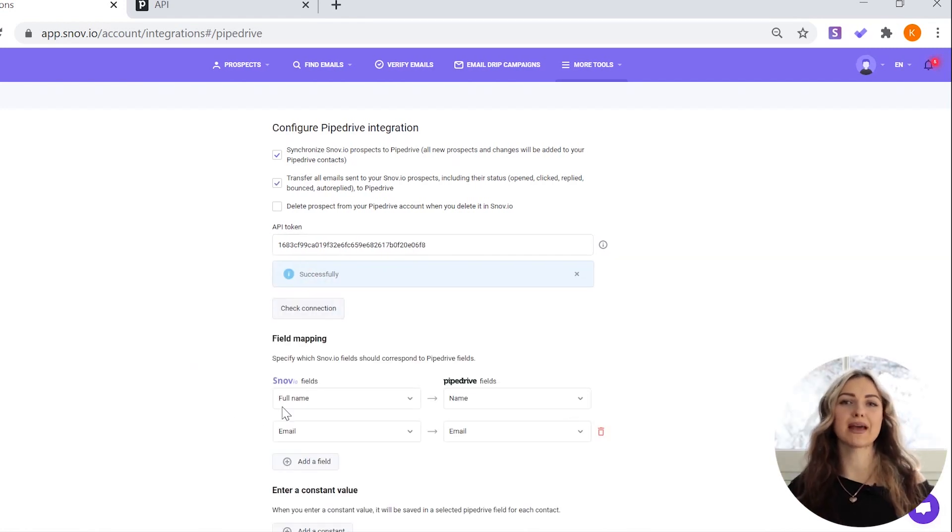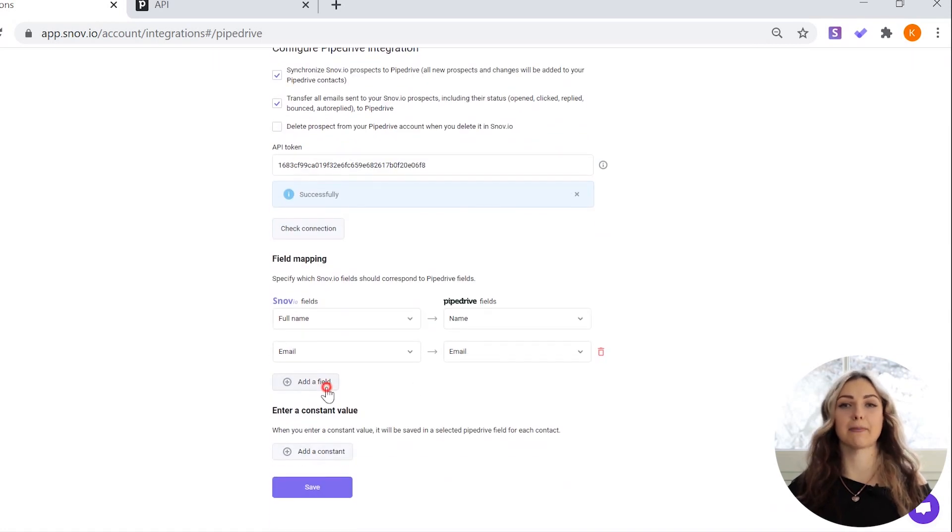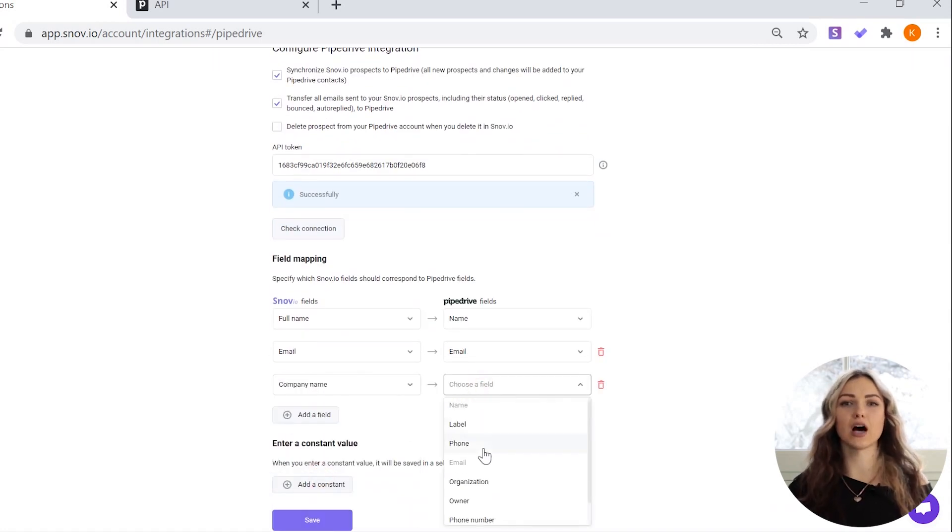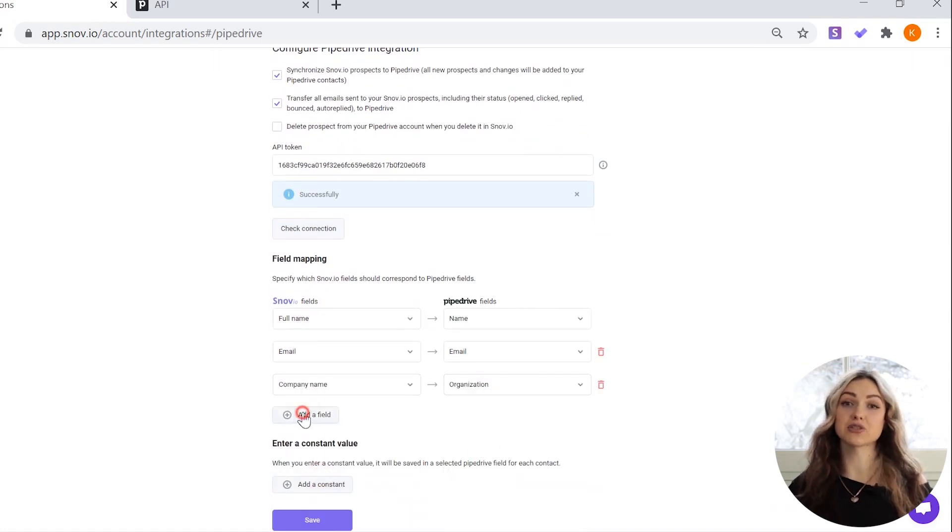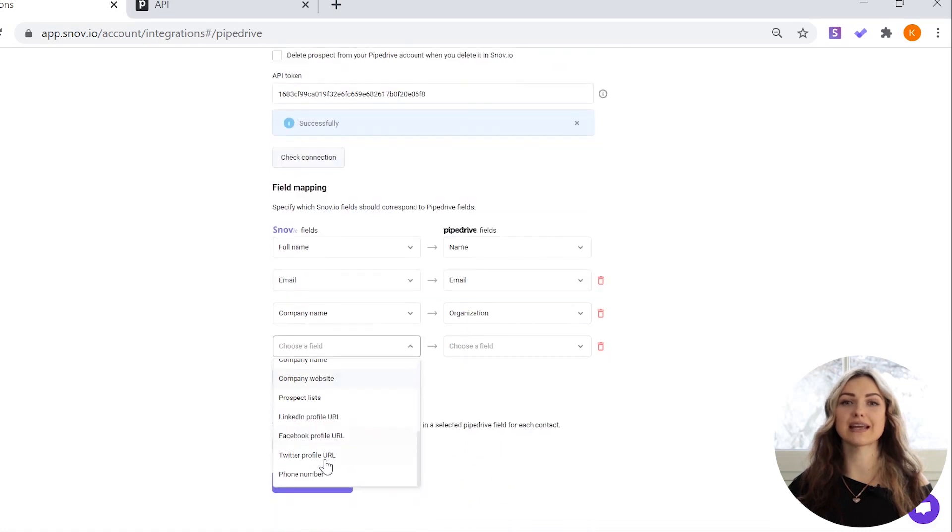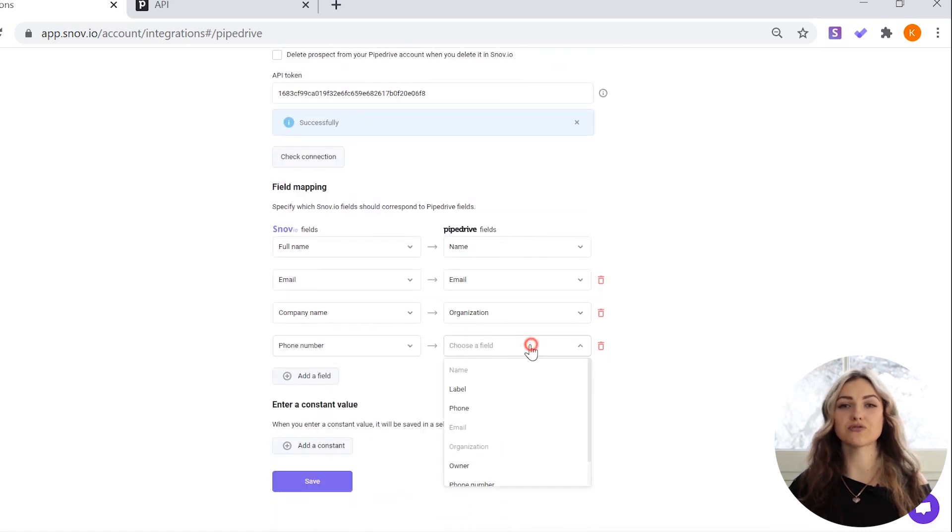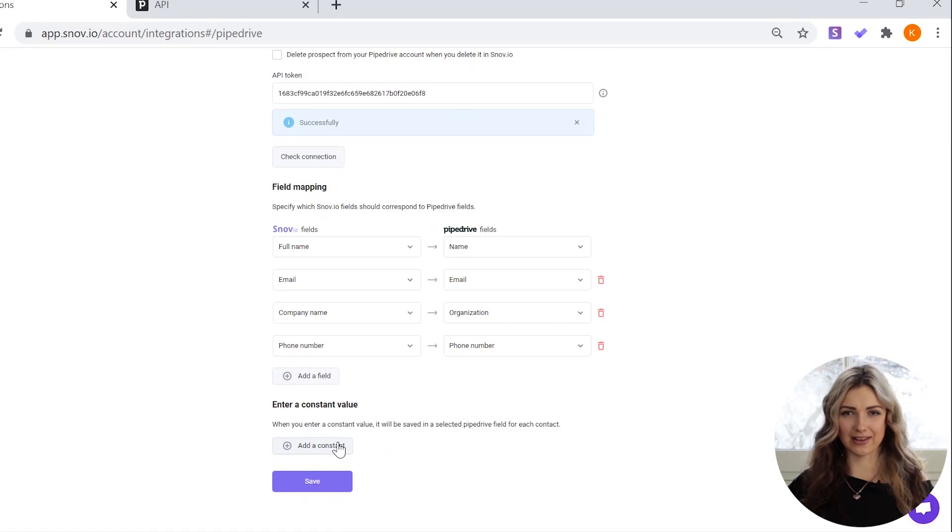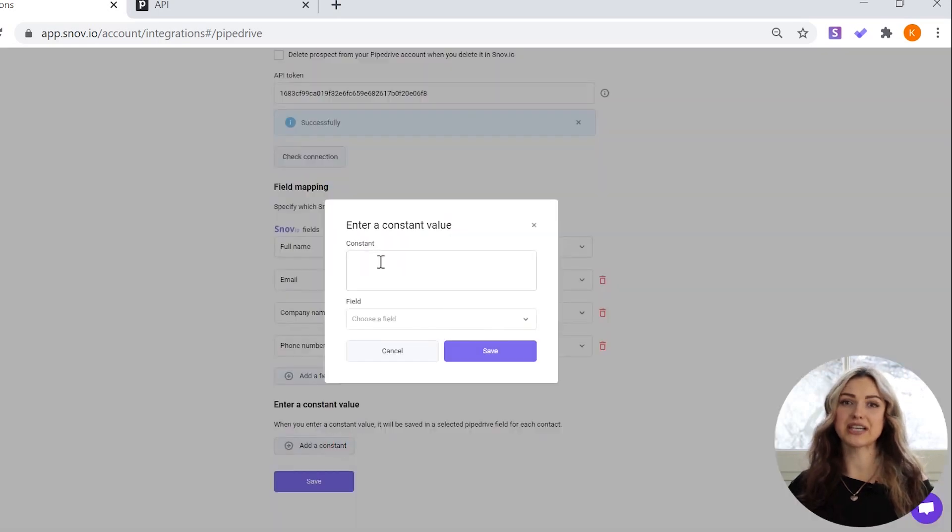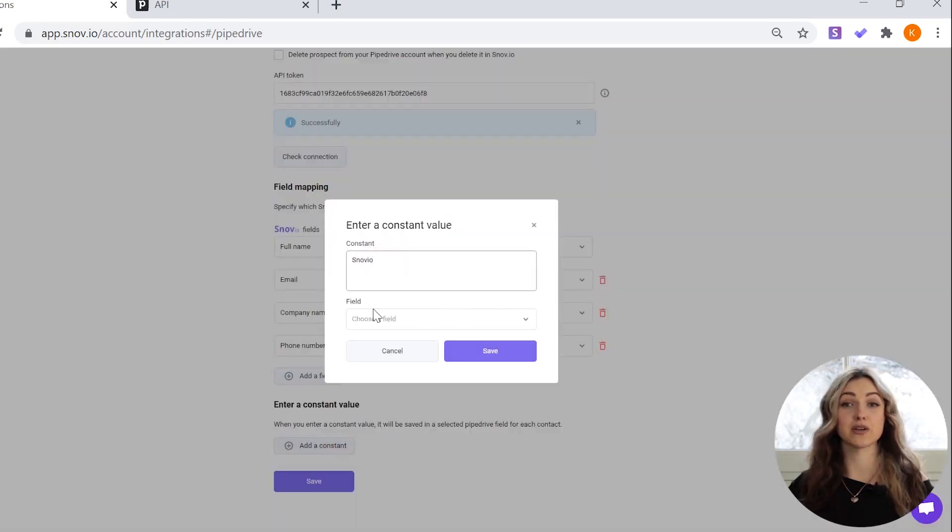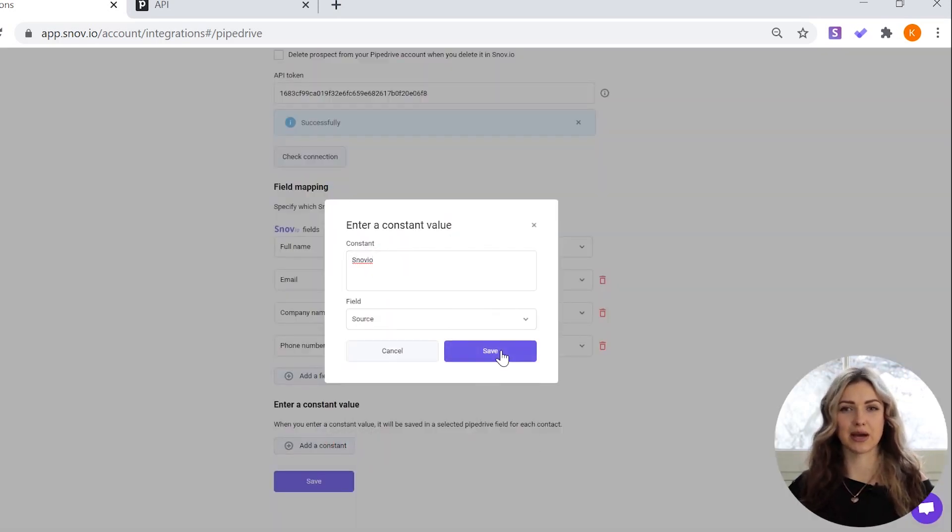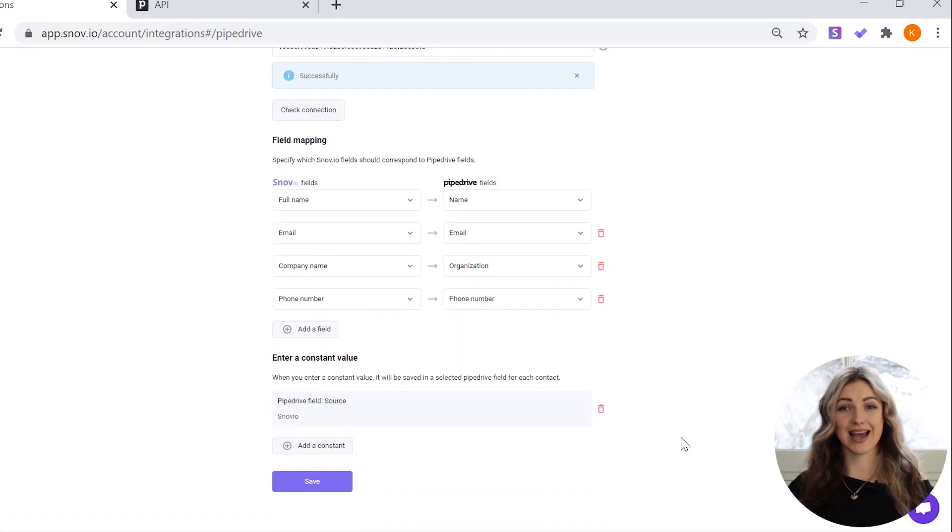Full name is the only mandatory field for Pipedrive field mapping. You can add or delete optional and custom Snovio fields and specify which fields they correspond to in Pipedrive. You can also enter a constant value that will appear in each contact synchronized from Snovio to Pipedrive under a selected Pipedrive field. Now click the save button.